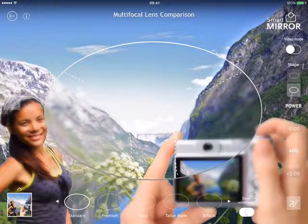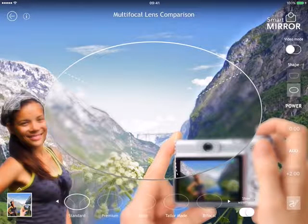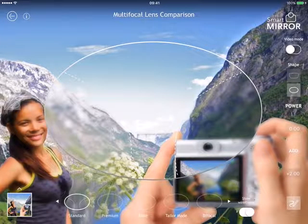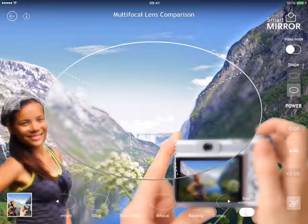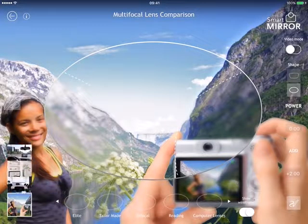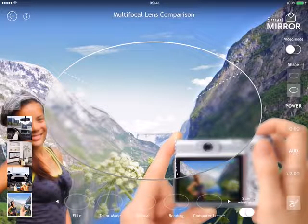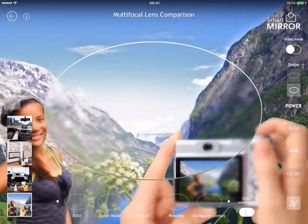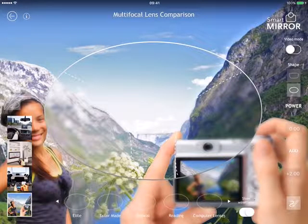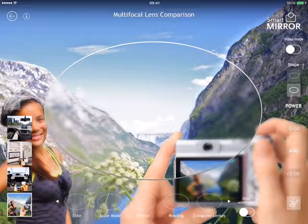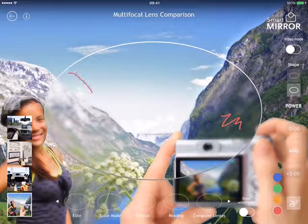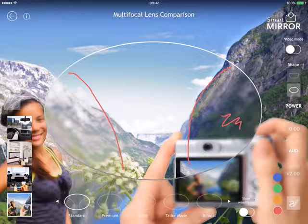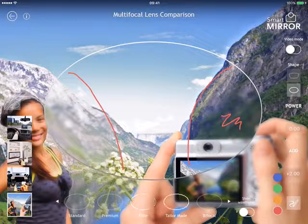Multifocal lens comparisons: we have four progressive designs — standard, premium, light, and tailor made — which we can customize for your business, like your brand of lenses. One bifocal, one near vision, and one computer vision. We have three images. You can choose to show the wireframe to display the distortion in the peripheral and nasal area, and switch it off if you don't need it. You also have a pen tool to highlight the distortion area — for example standard, premium, light, tailor made.